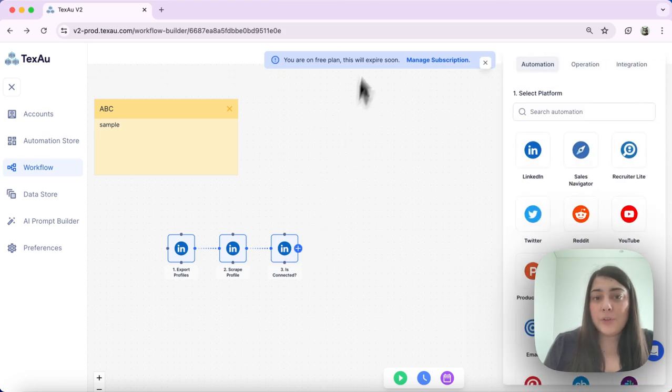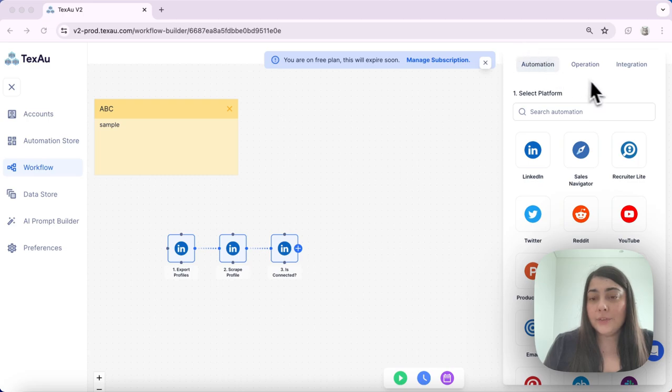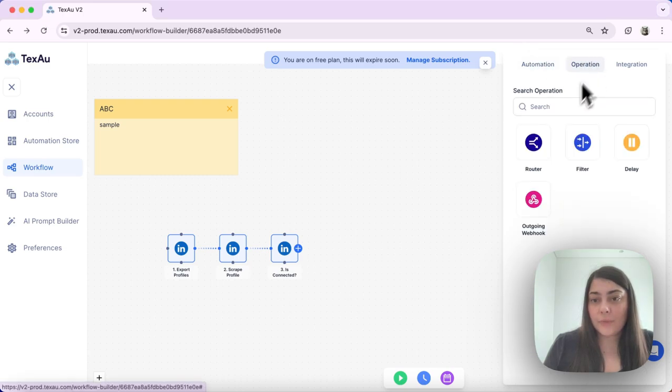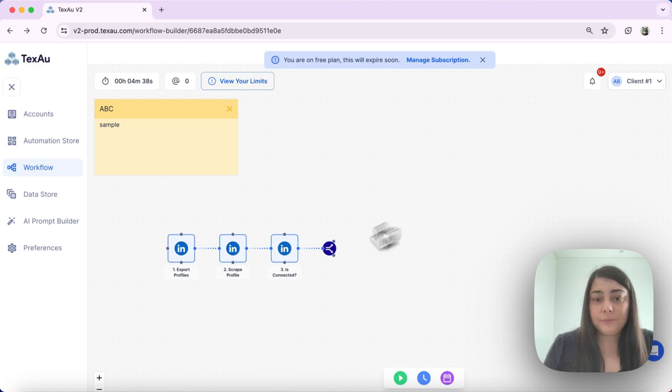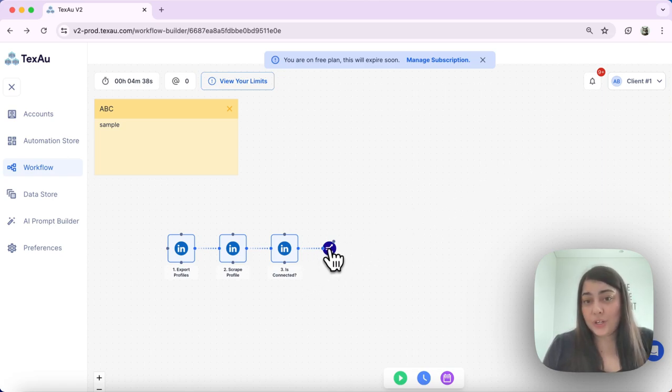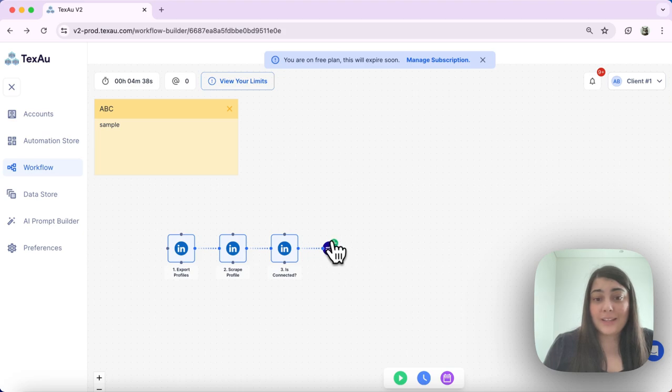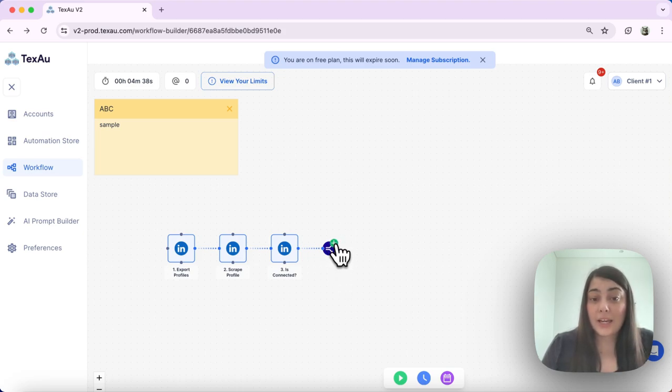As the next step, I want to add the router. I can find that under operation. I select router and here I have two options: one is yes and one is no. As I said, it works as an if-then function.